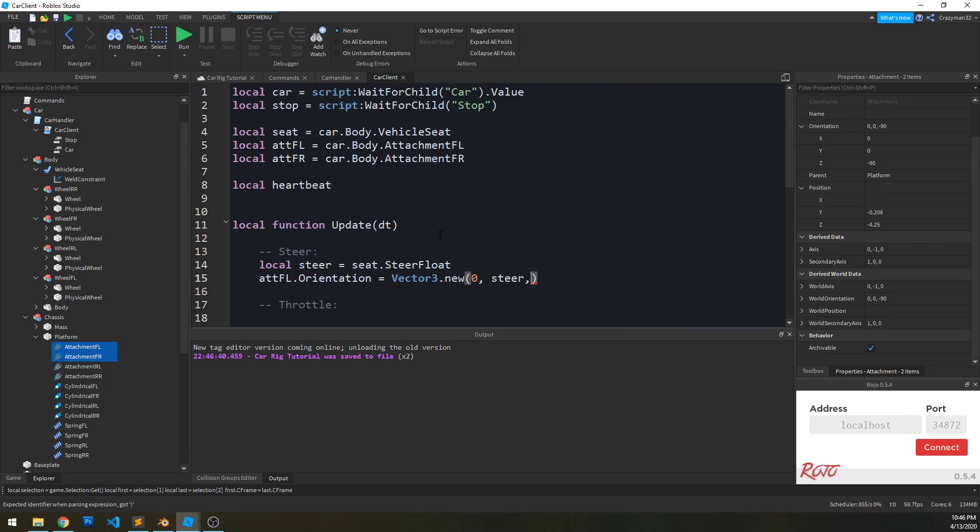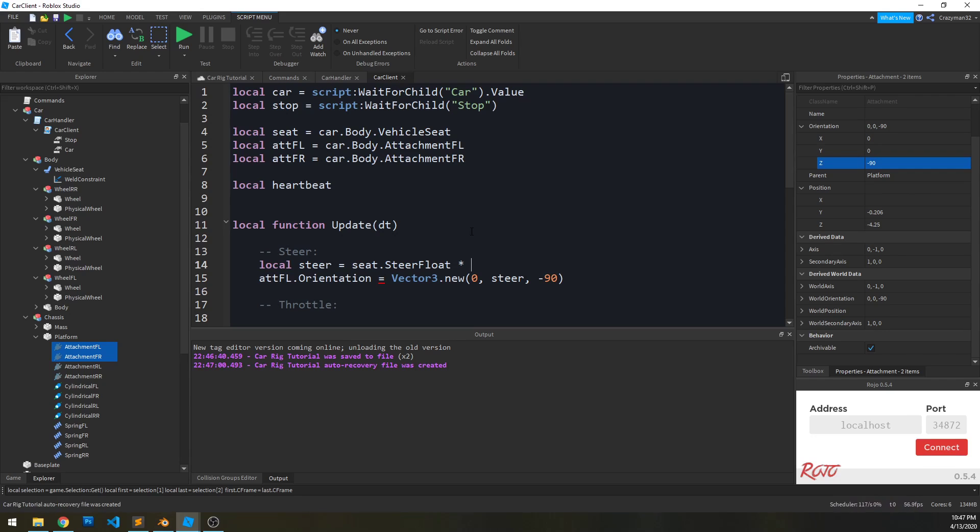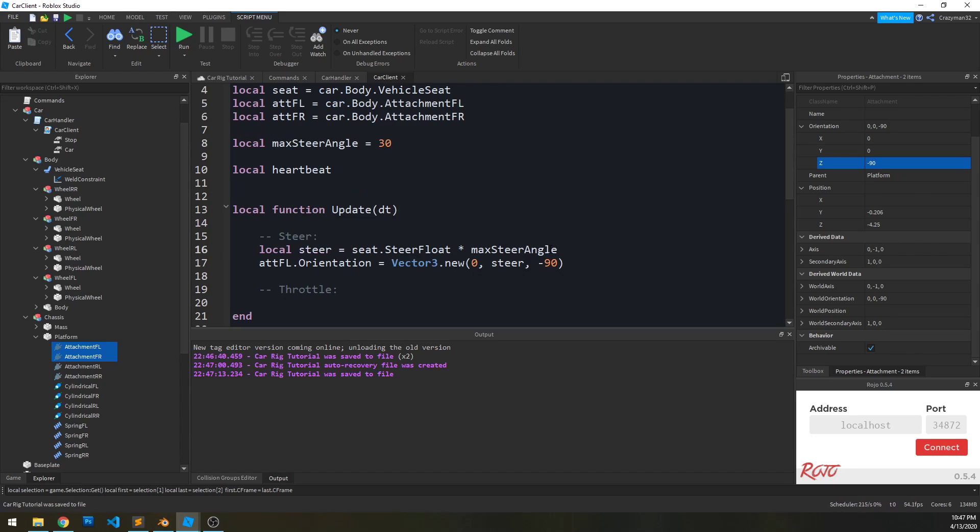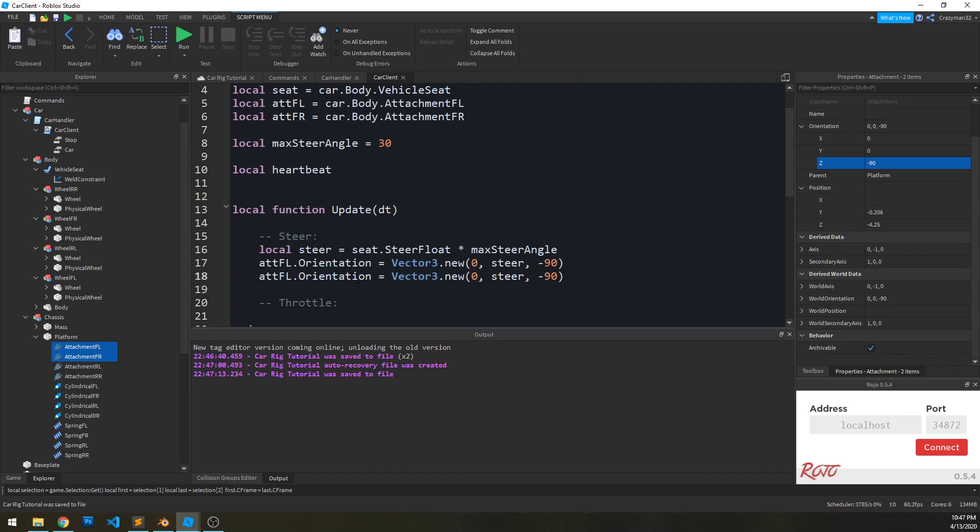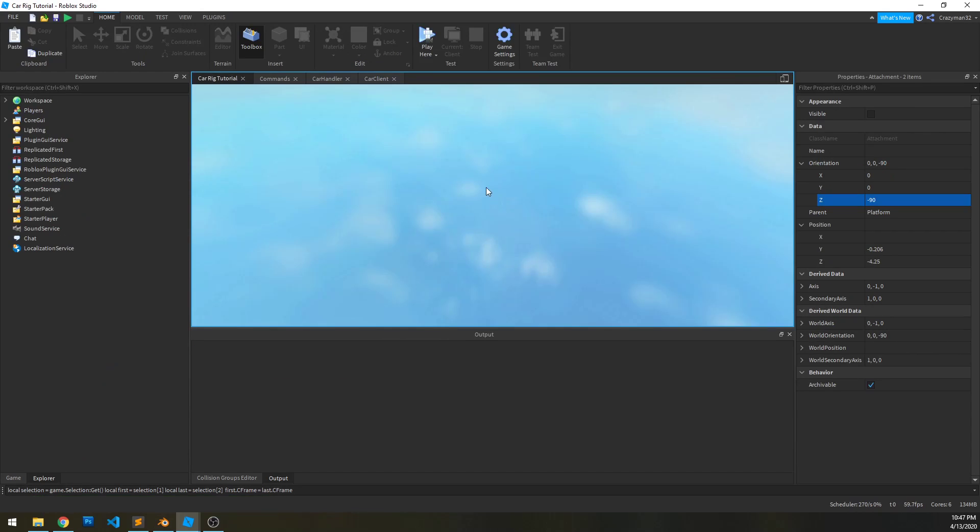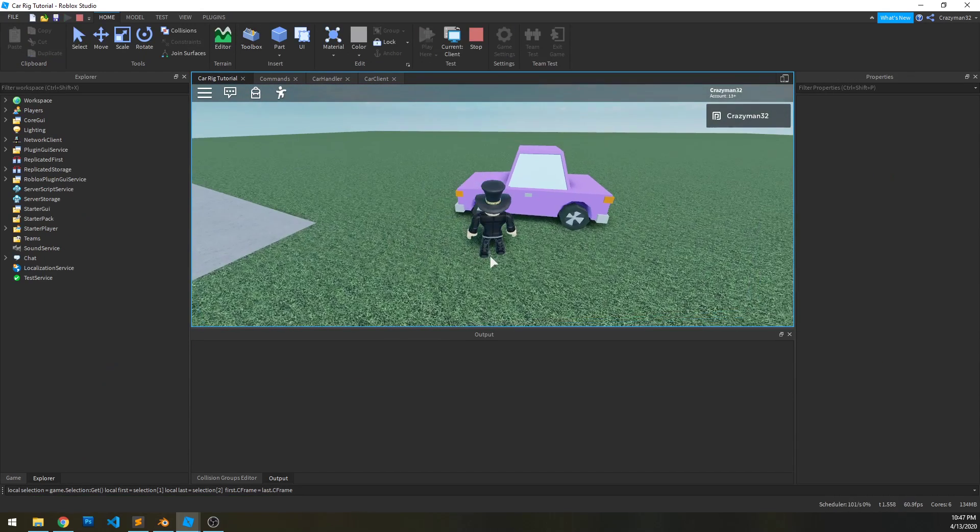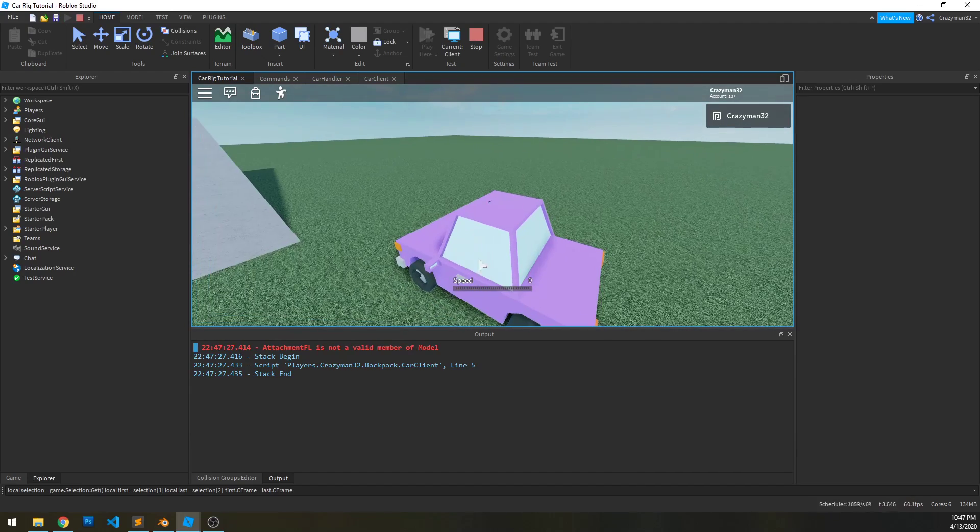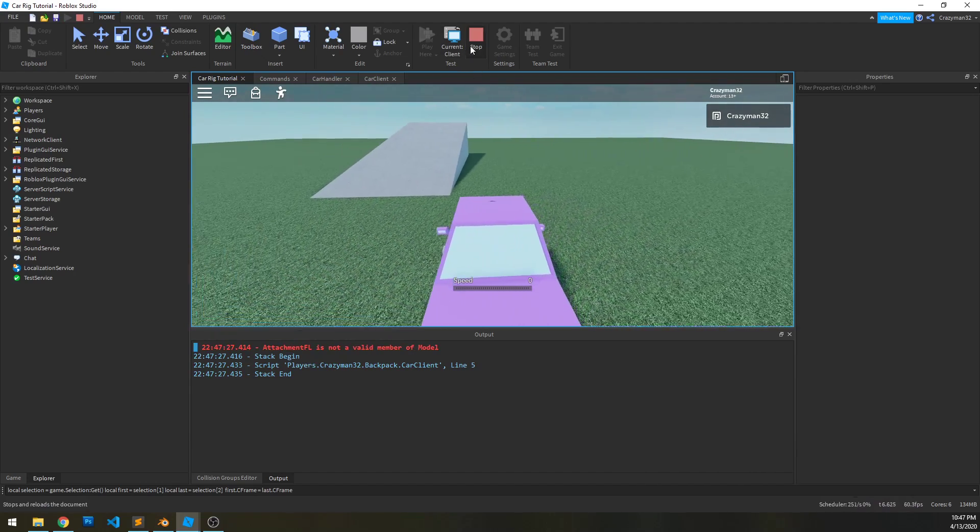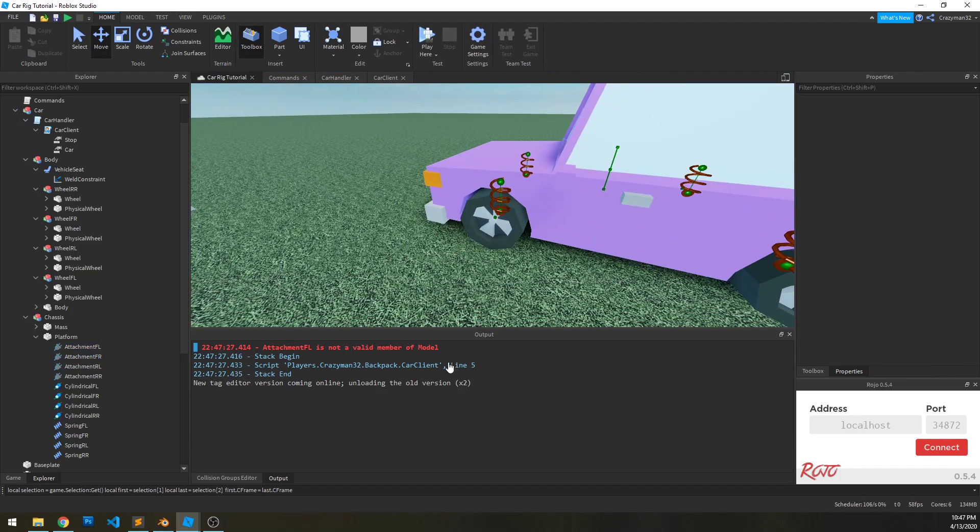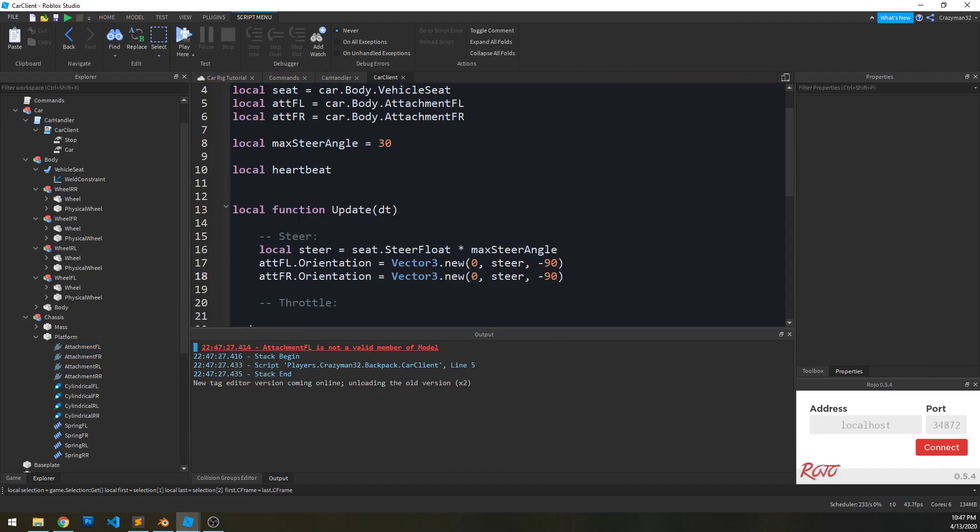And what we want to do is set their orientation to zero, steer, and then negative 90, because it's already set to negative 90 here. We also need to multiply this by the max steering angle that we want. So maybe that's 30 or whatever. This is what's called a magic number, though, so we want to throw this up here to define it. So I'm going to say max steer angle. And then I copy this line and make that front right as well. So if we run it now and I get into the car, I should be able to actually set the rotation. And it didn't work.